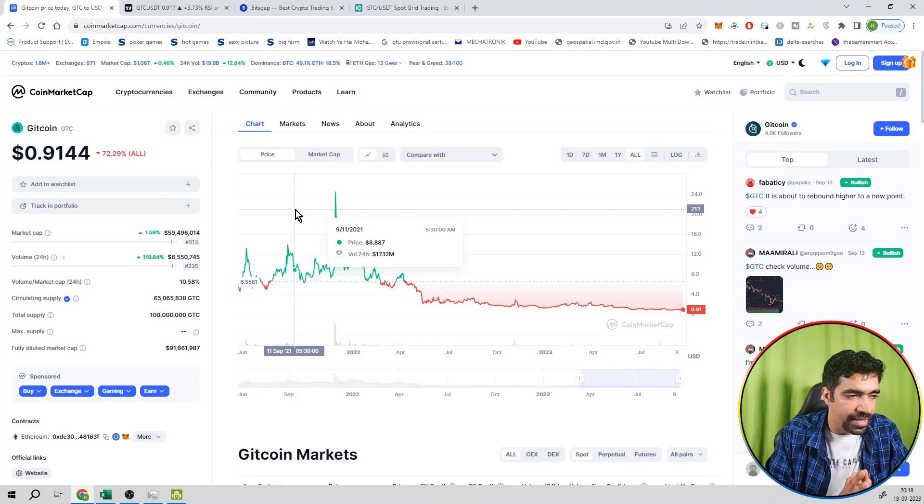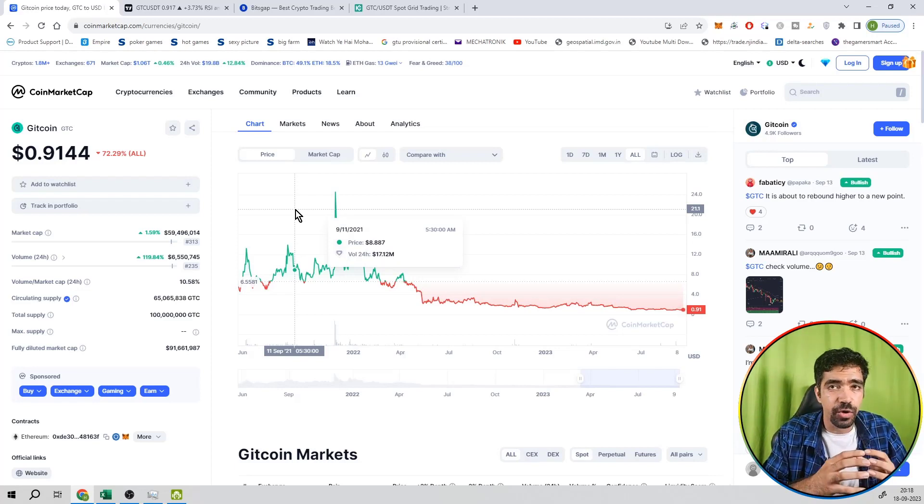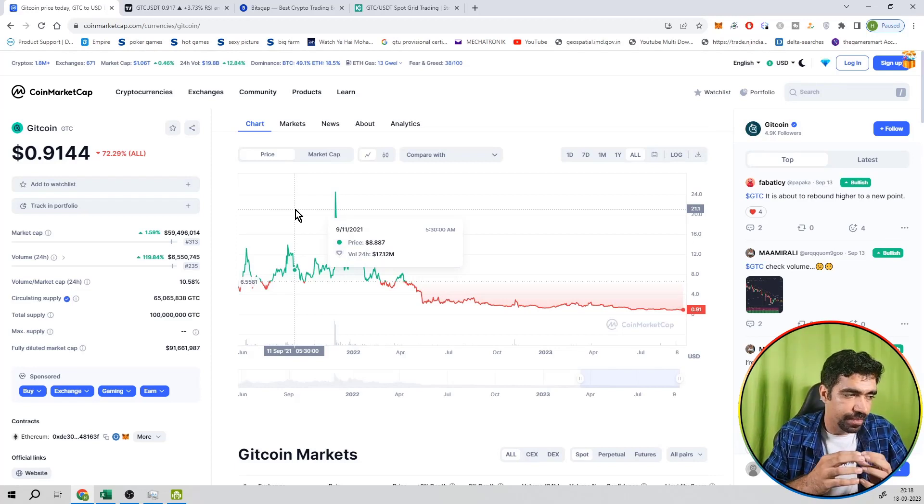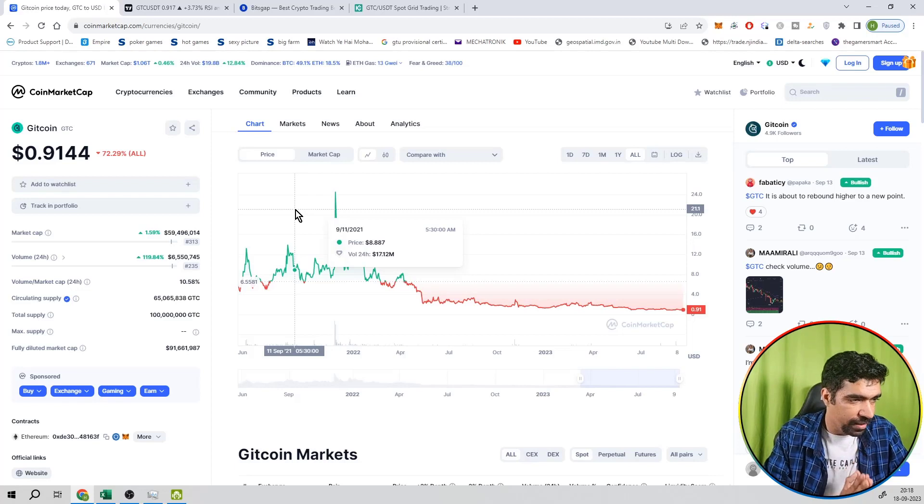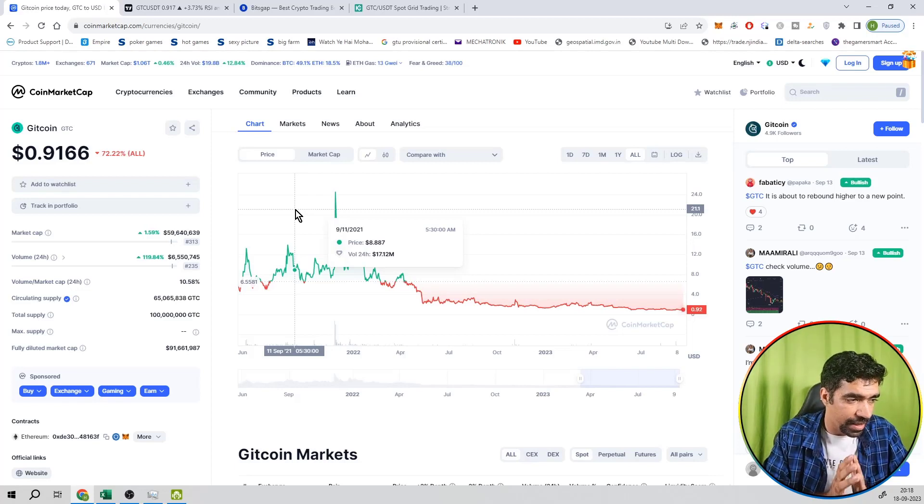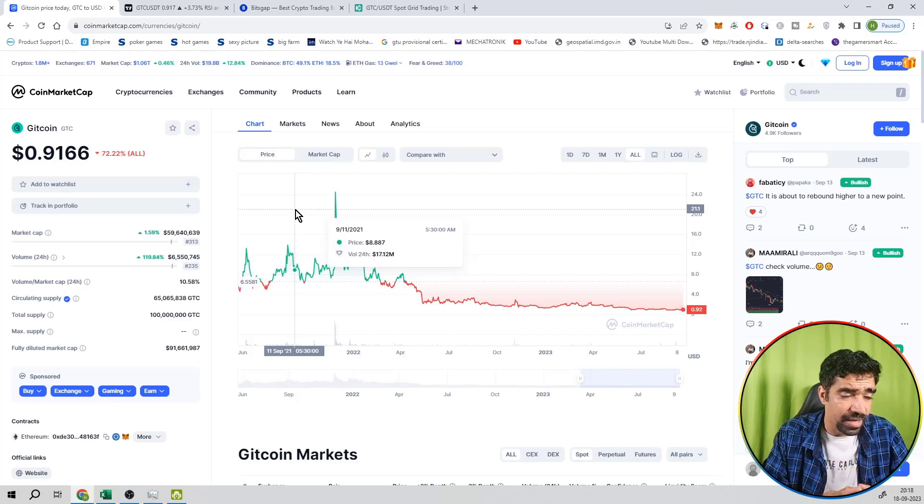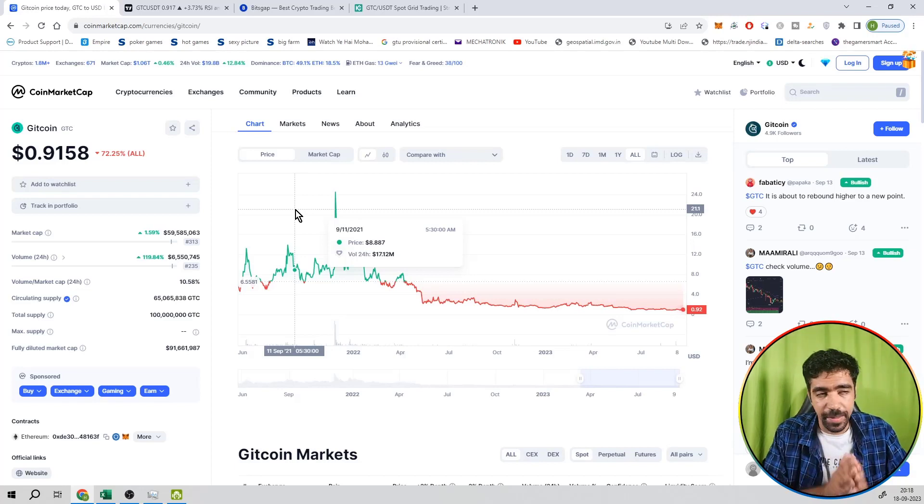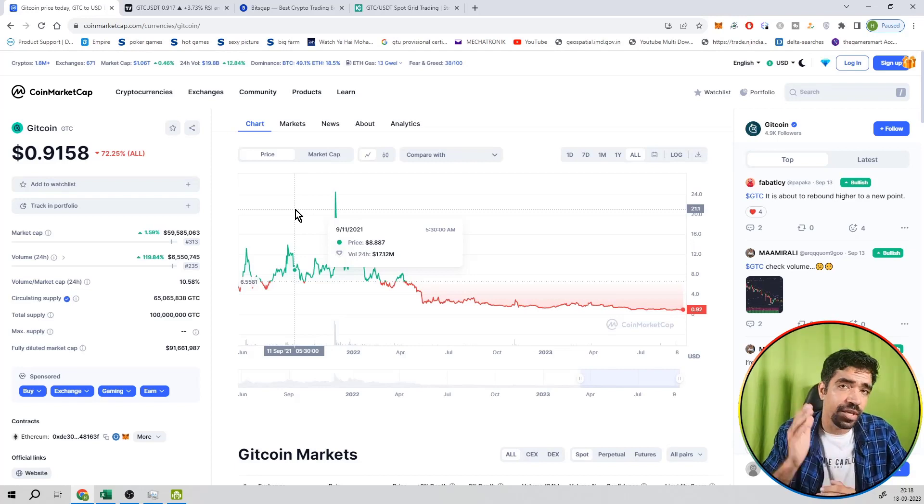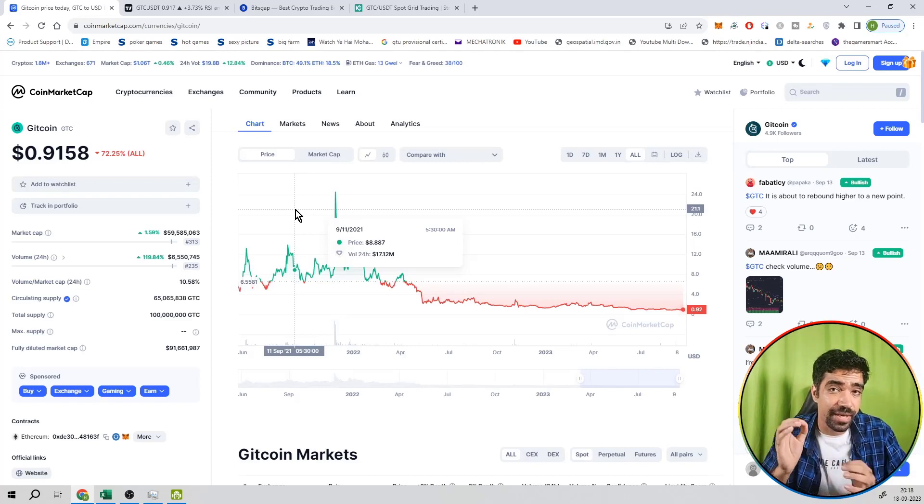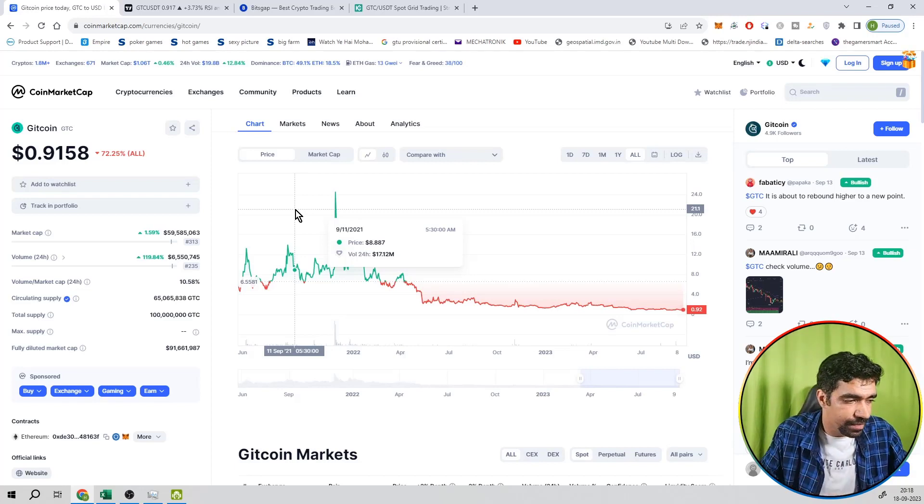And its market cap is 59.4 million dollars. Trading volume is 6.5 million. That's also a good thing. And its supply is limited, which is 100 million number of tokens only. Now it's on the Ethereum blockchain - it's not having a blockchain of itself. That's why it's a token technically.